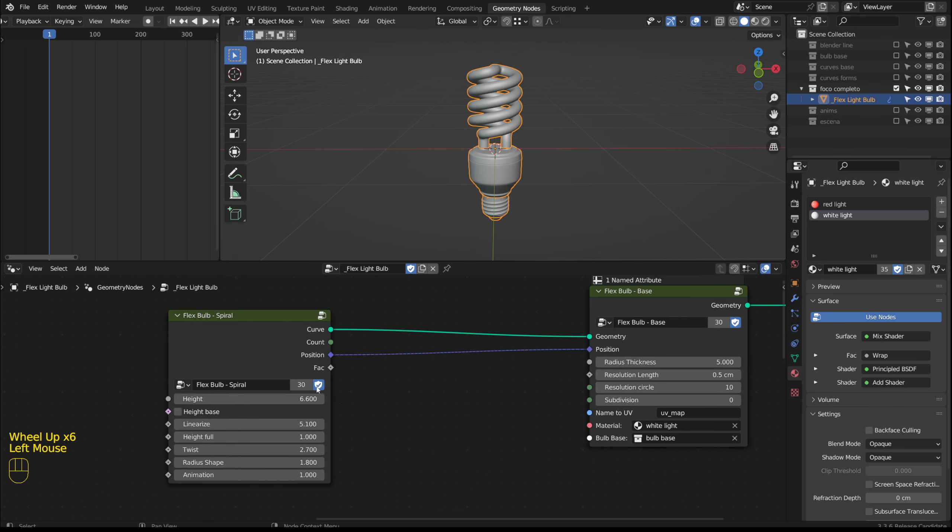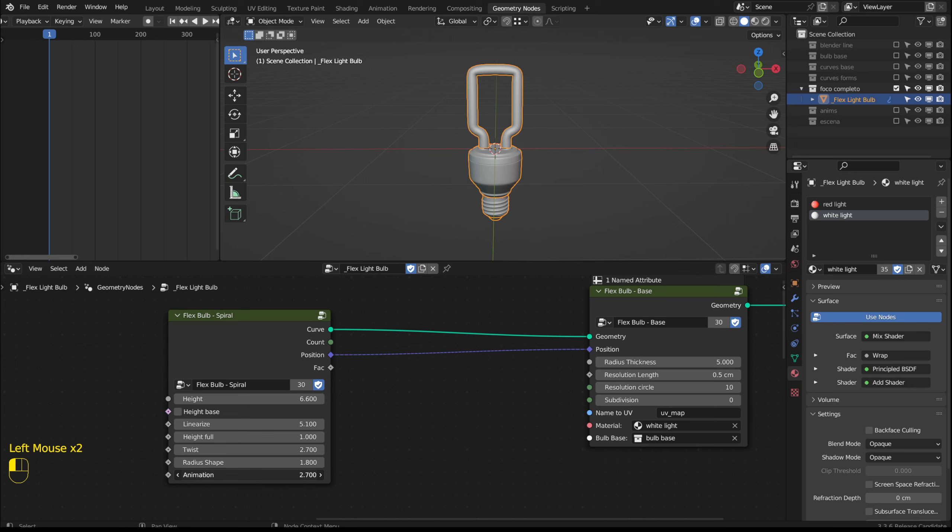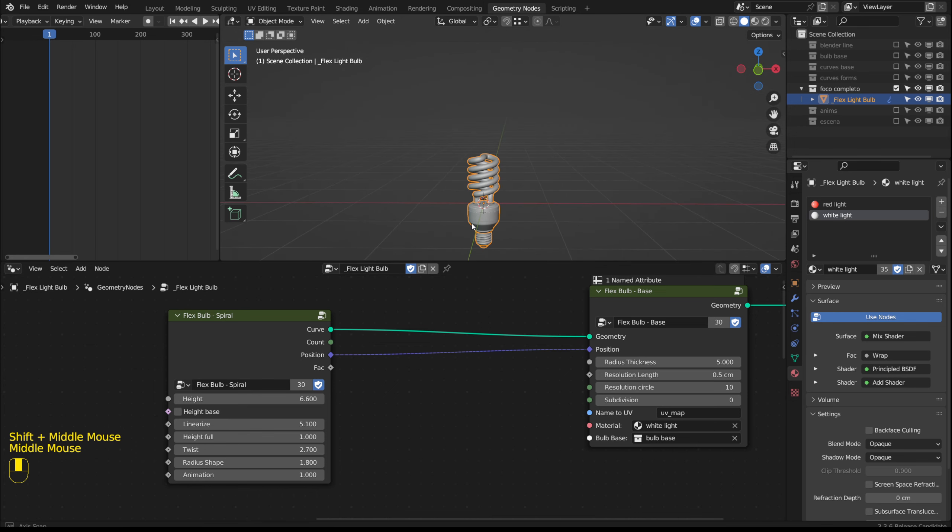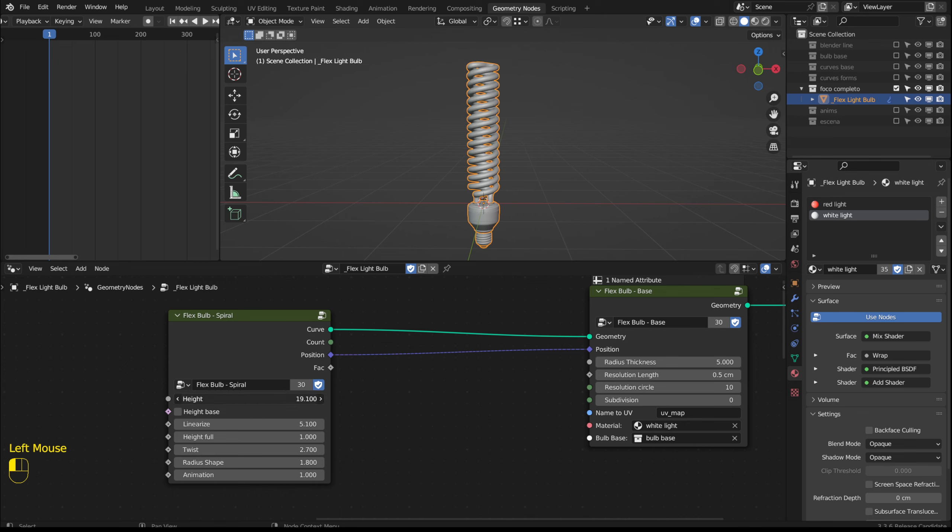There are several options and with animation we can see how the shape changes. The height option increases or decreases the height of the spiral.